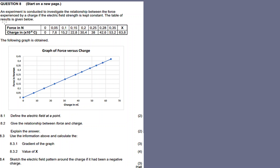Question 8: An experiment is conducted to investigate the relationship between the force experienced by a charge when the electric field strength is kept constant. The table of results is given. Force is the y-values, and charge is the x-values. The following graph obtained is force versus charge — it is a straight line.